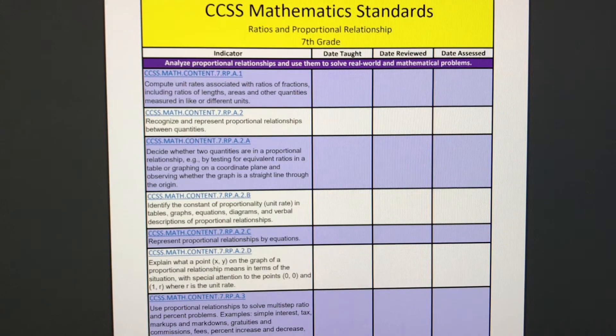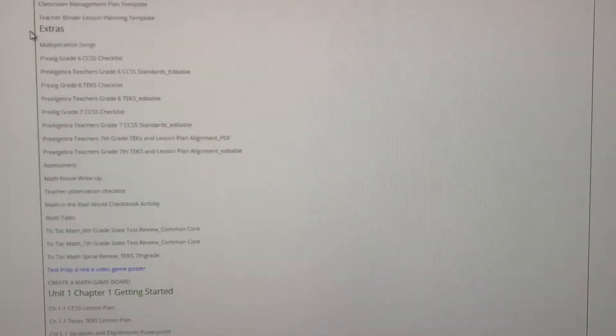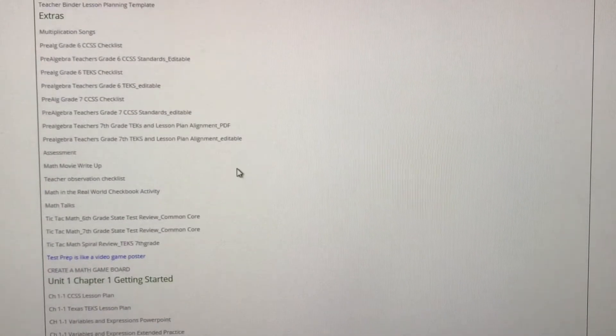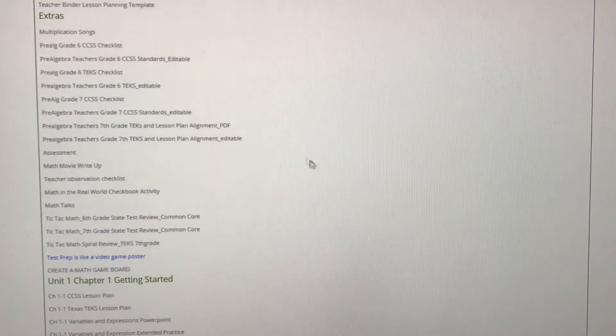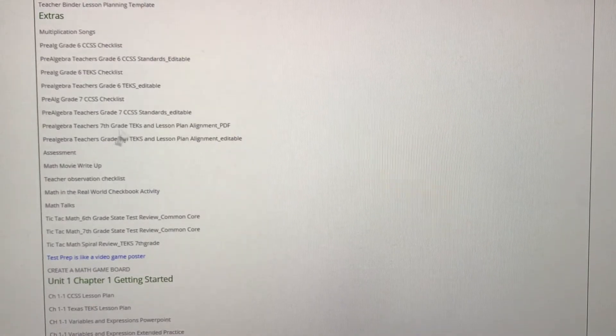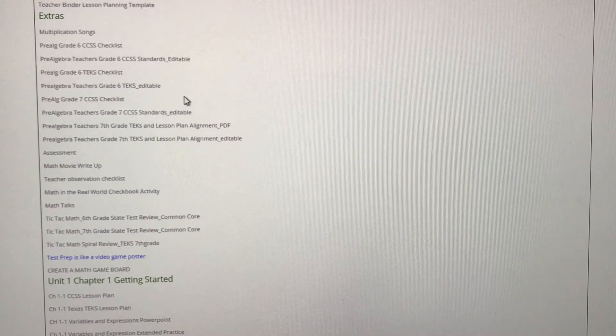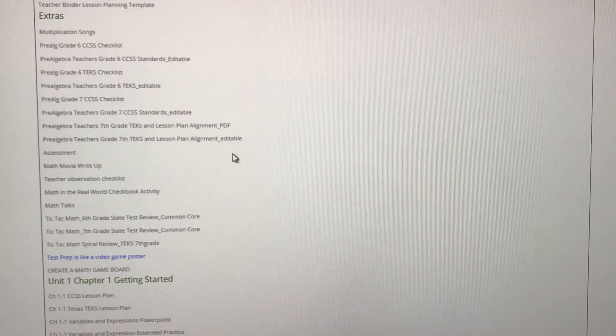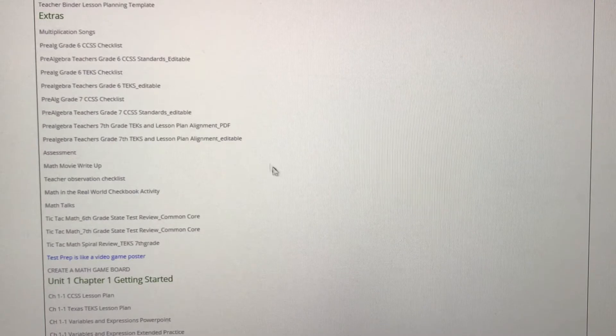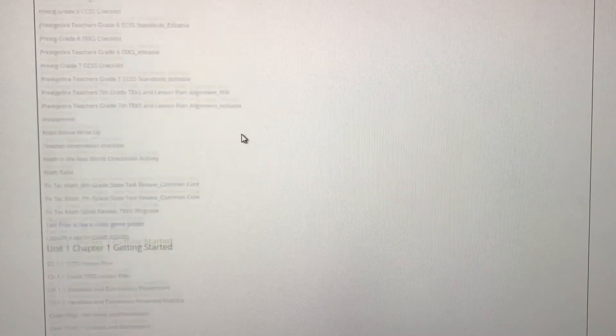It's been hugely powerful. So we have that for sixth and seventh grade for Common Core and Texas TEKS.